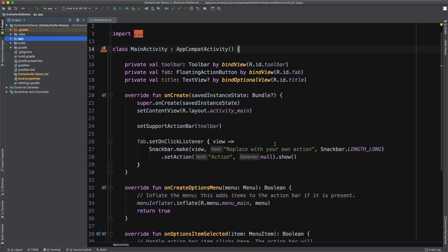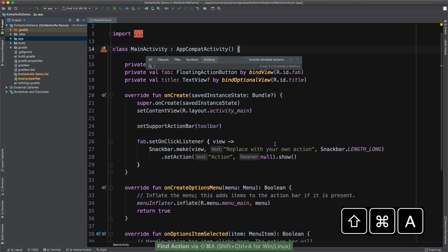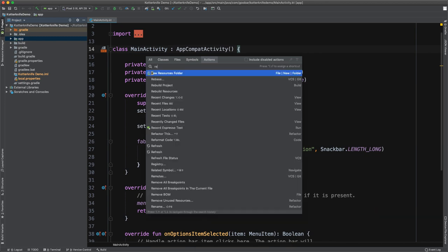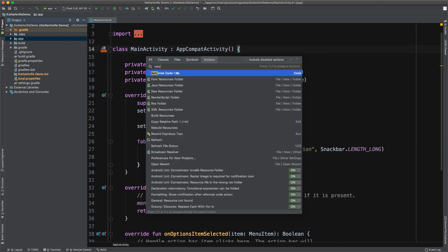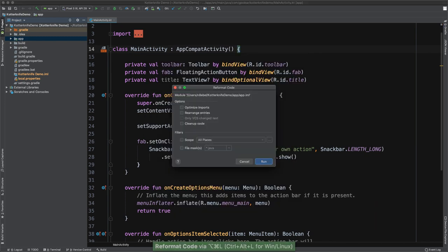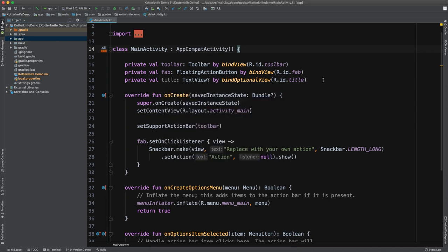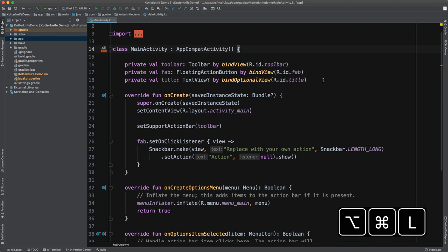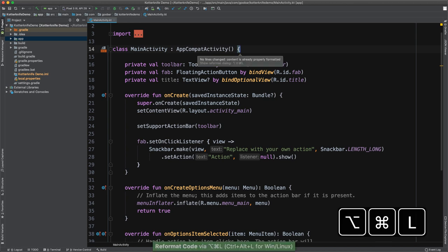We could also update the code formatting by using the shortcut. So for me, oftentimes I will use the lookup command and type reformat code. And again, it'll pull up that dialogue for us, or you could use the shortcut itself. On a Mac, the shortcut is option command L and it'll vary depending on which operating system you're using, Mac, Linux or Windows.